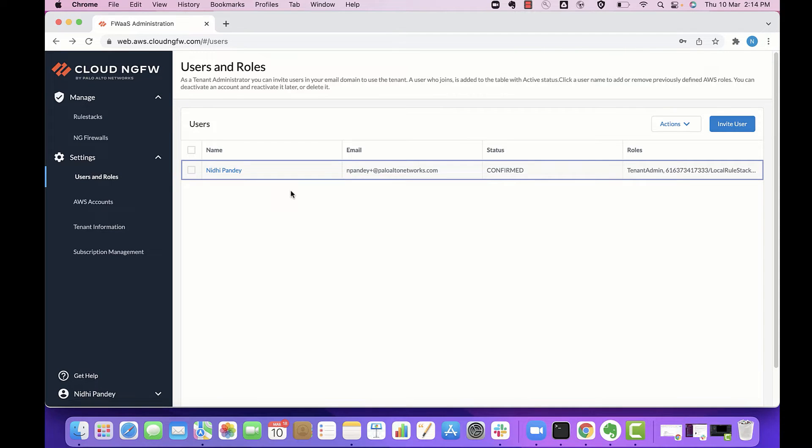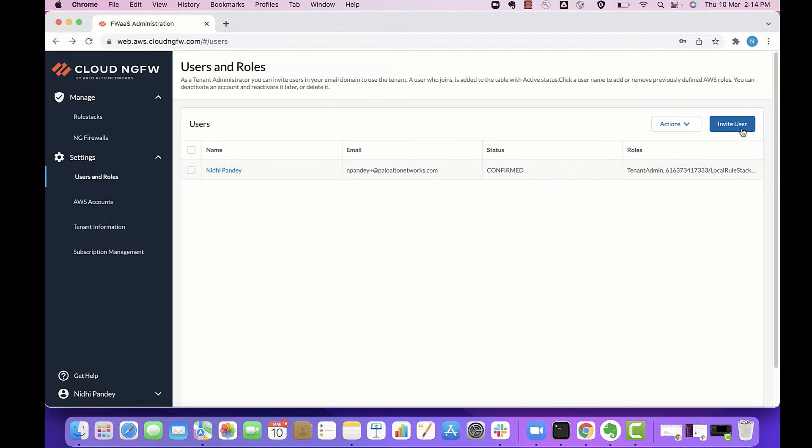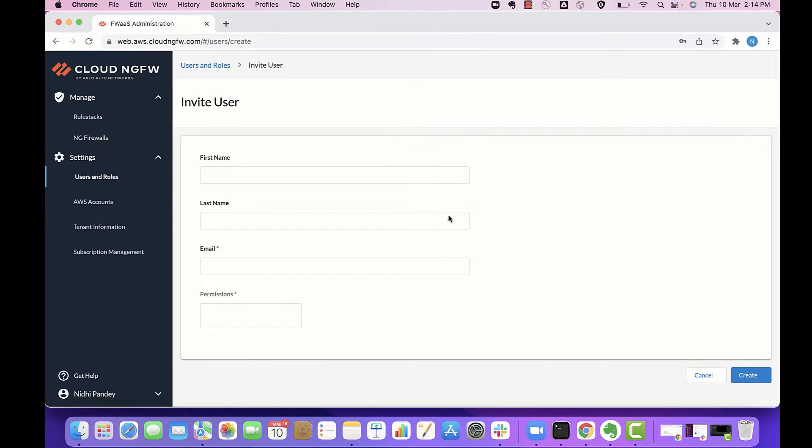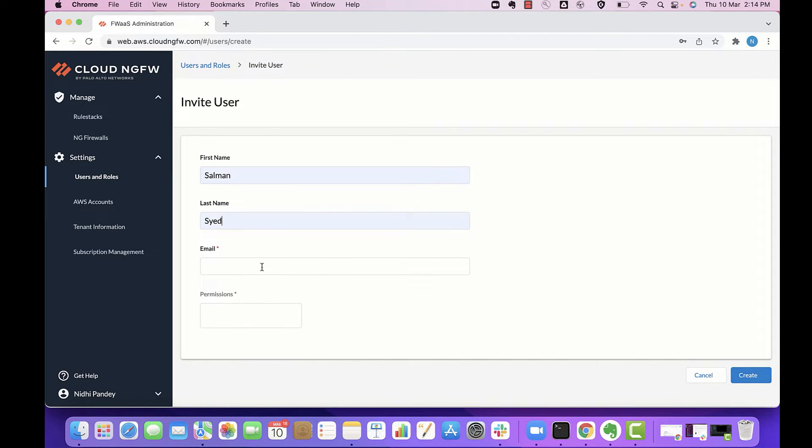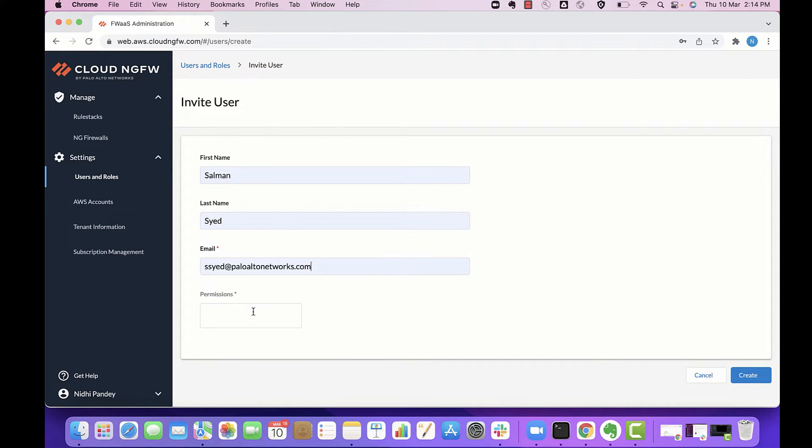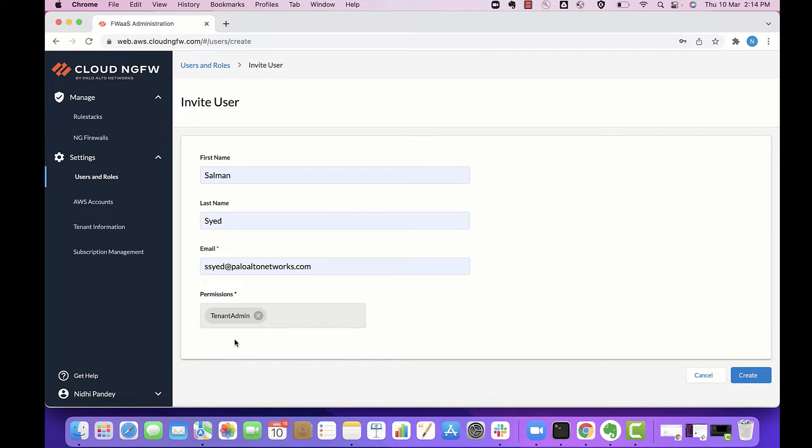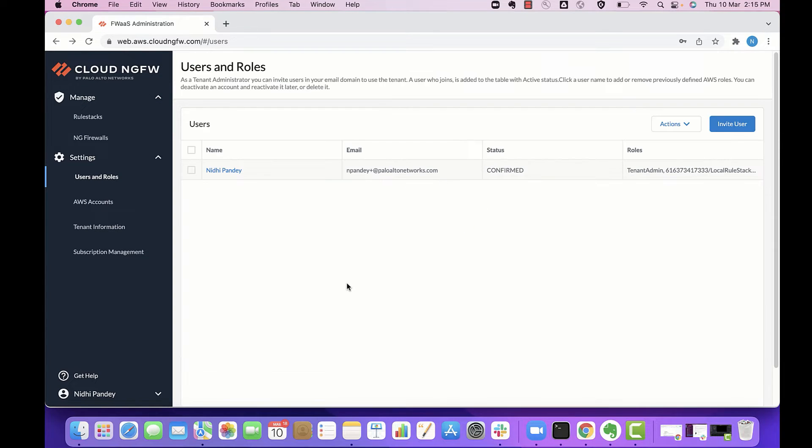You can invite users to Cloud NGFW servers. To invite a user, click on the option for invite user and enter the details for the user. You can assign the permissions and click on Create.